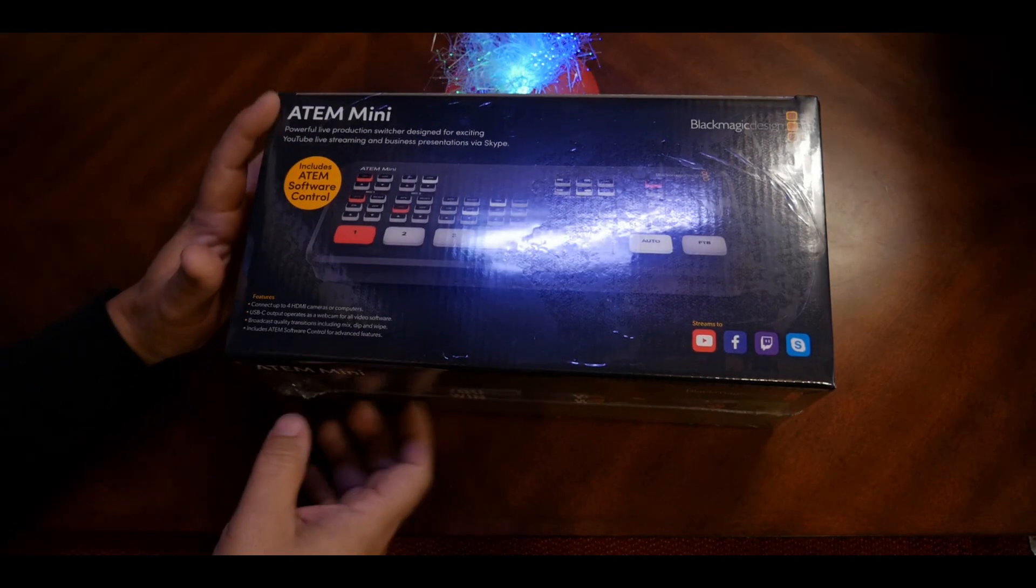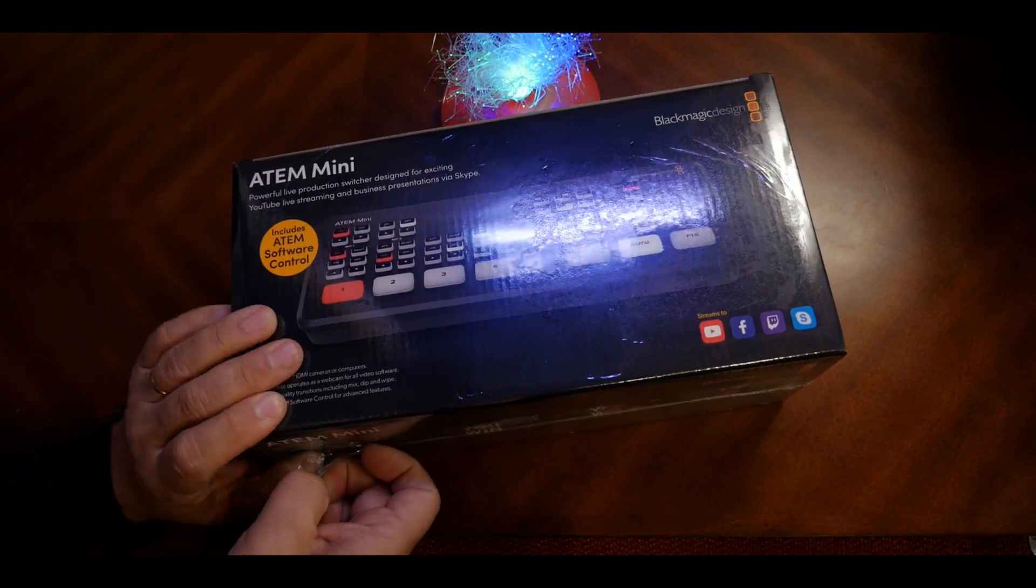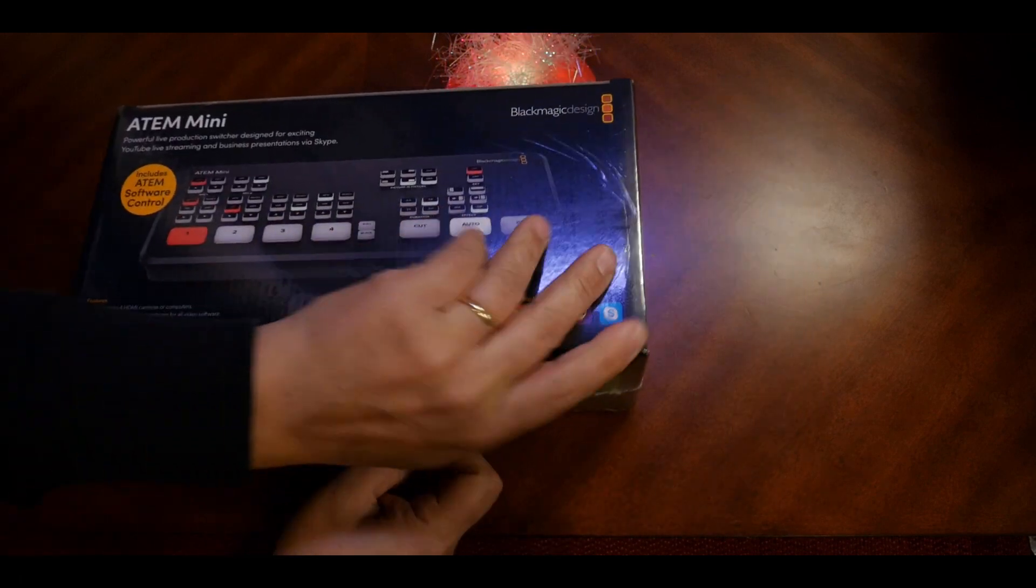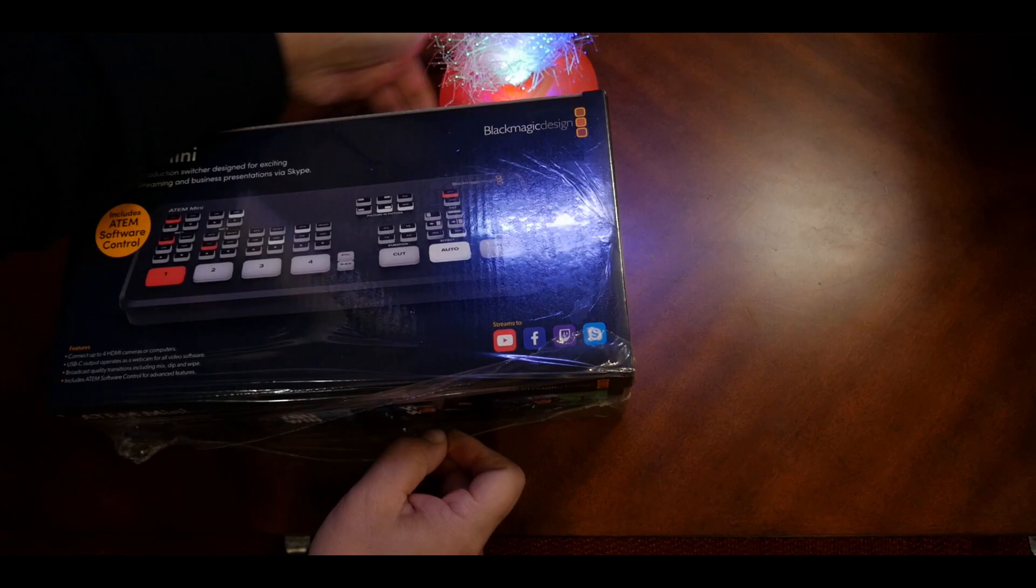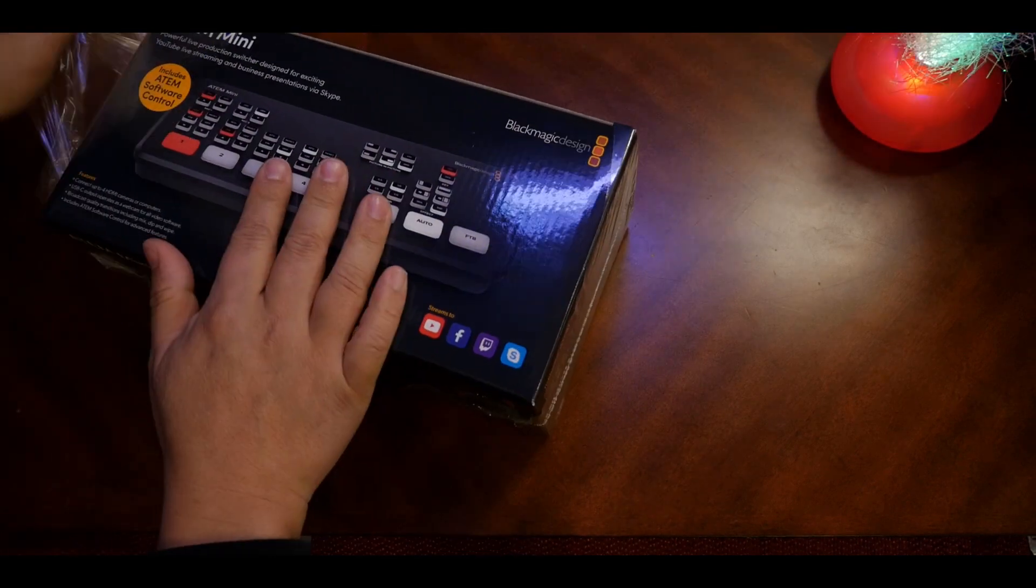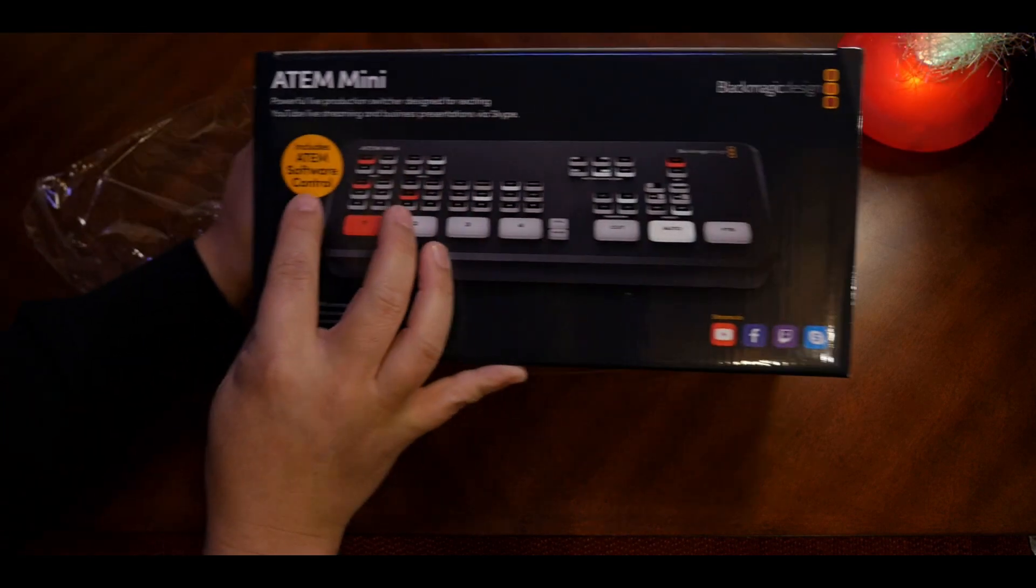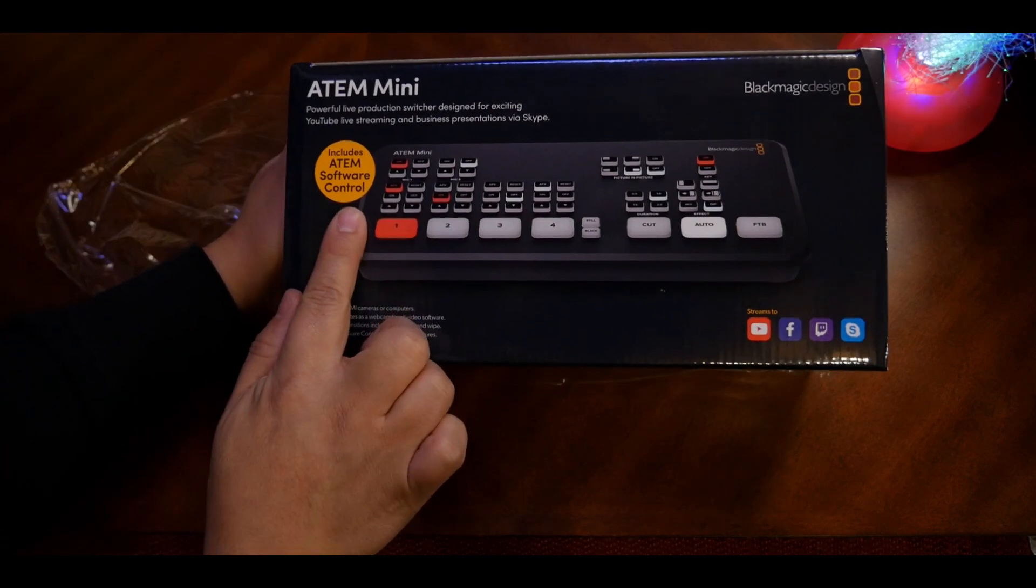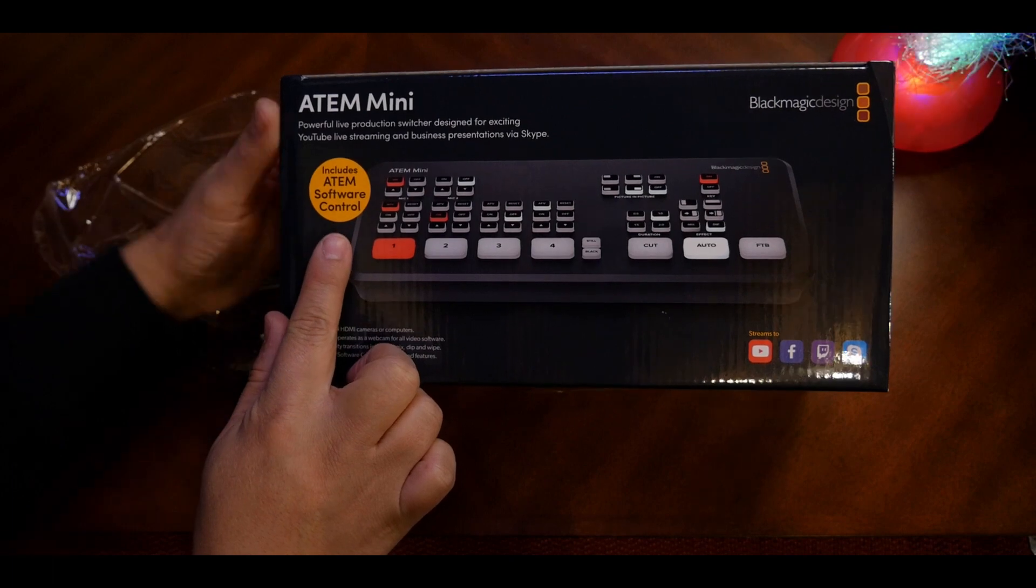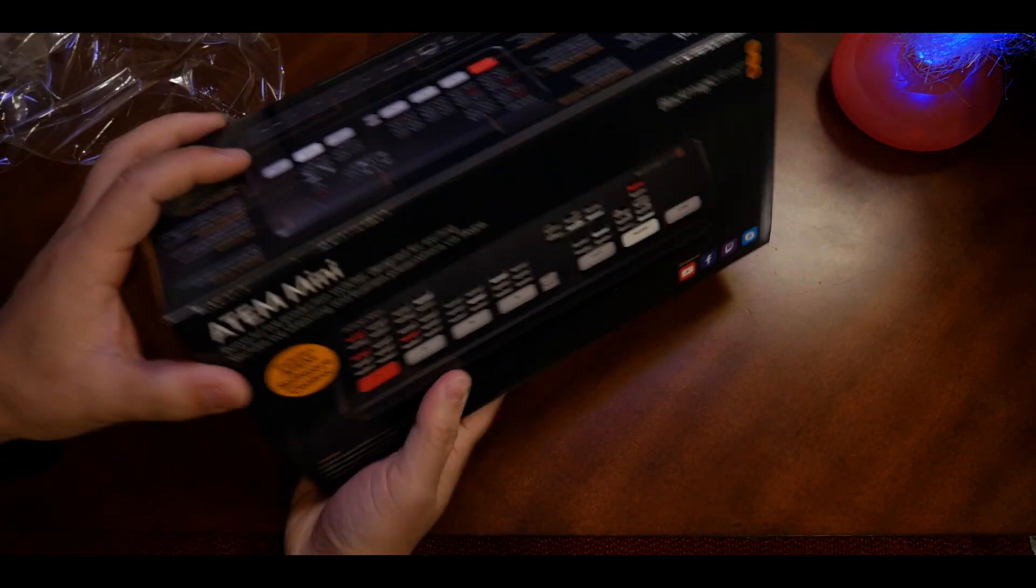The first thing you notice is that it's wrapped in plastic. Let's take that out. Now it comes with the ATEM software controller. I'm not sure if that's on a disc or SD card, but we'll see what's inside the box.